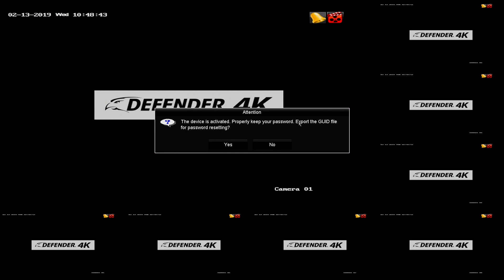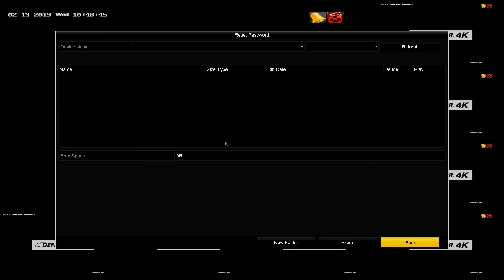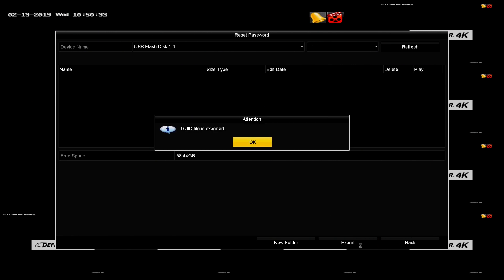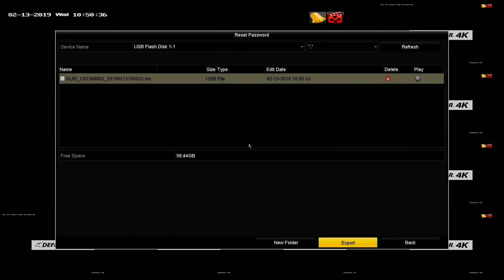And click yes when prompted to export GUID. On the next screen, click export. Click back to exit the screen.